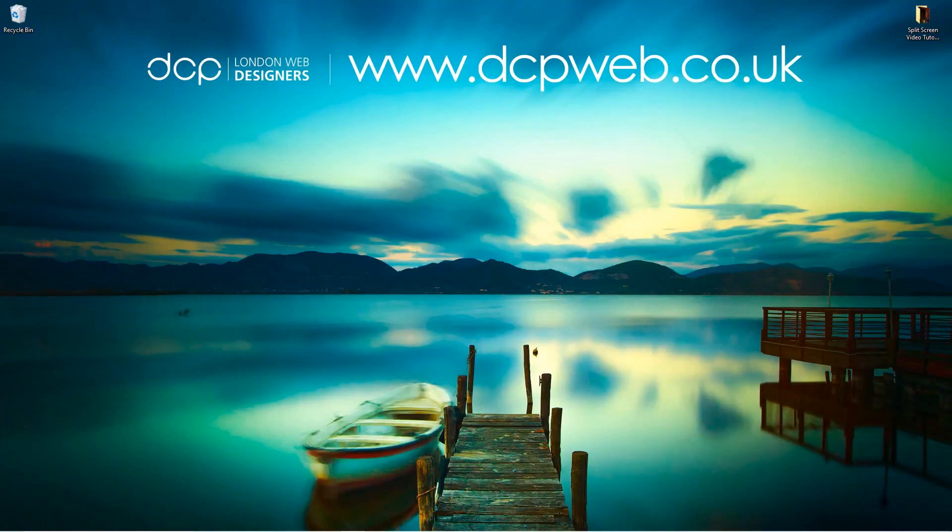Hi and welcome to this DTP web tutorial. In today's tutorial I'm going to show you how to create a split-screen video using Magix Movie Edit Pro.